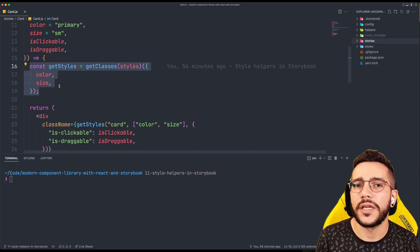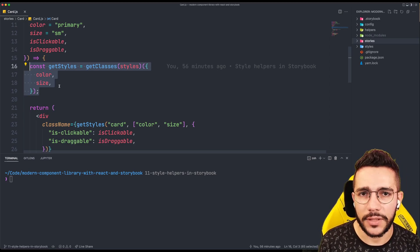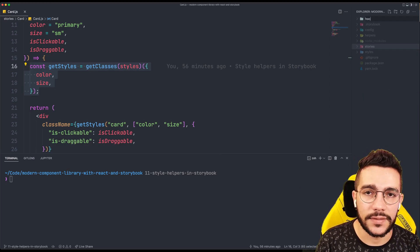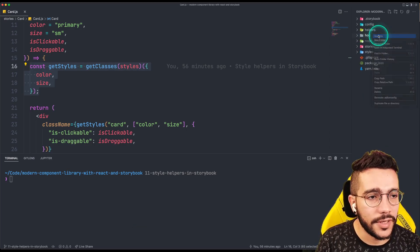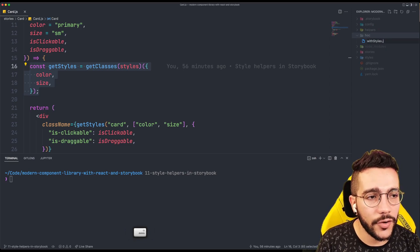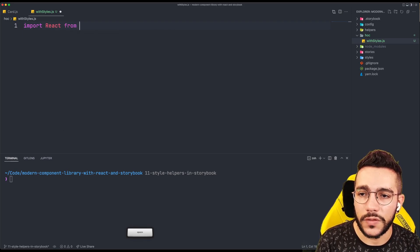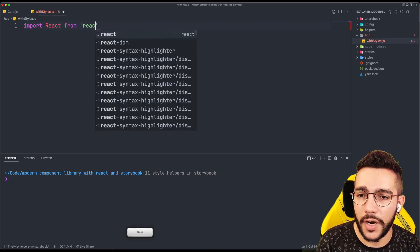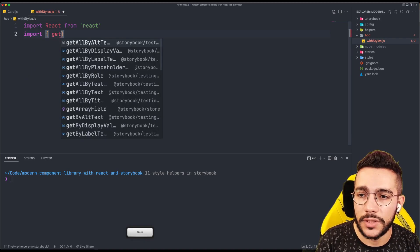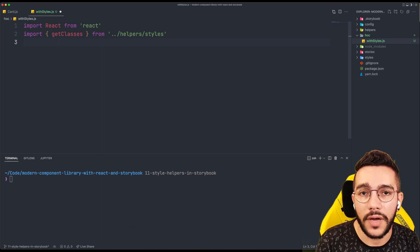A higher-order component is just a function that will return a new component. So let's see how we can do that. I'm going to create a new folder called higher-order component. In this folder, I'm going to create a new file called withStyles. I'm going to import React because in this case we are going to return a new component. And then I'm going to import my helper function called getClasses, because that's the whole point of having it.